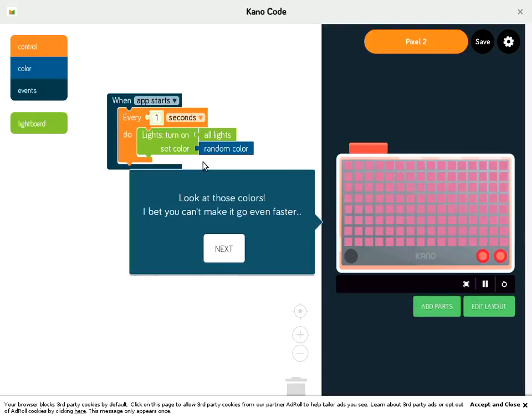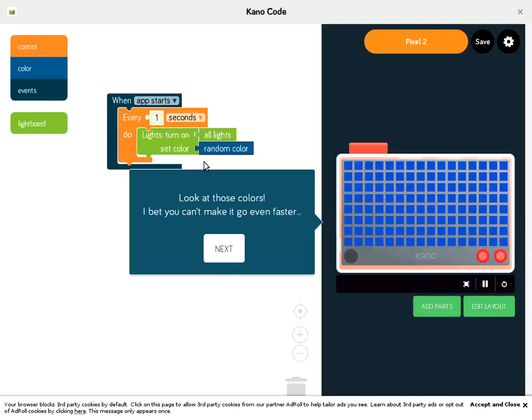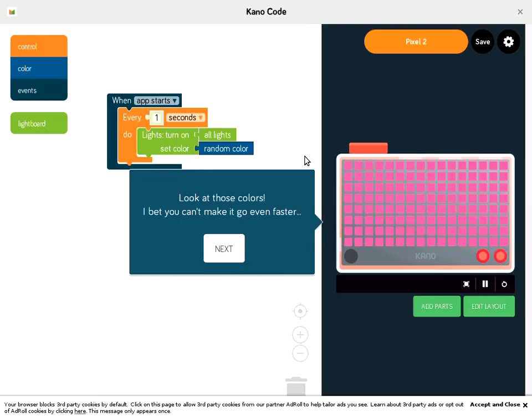And if you have any questions about how you can use Kano code in your classroom or your learning environment, you can just email us at education at Kano.me. But this was just a little brief tutorial for how you can use it.